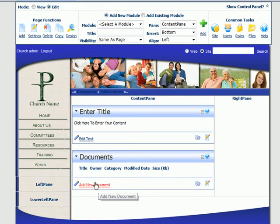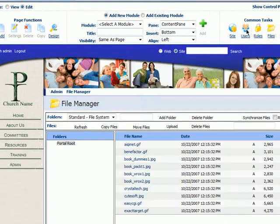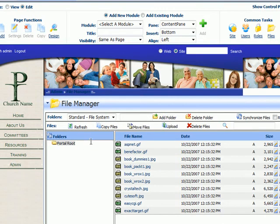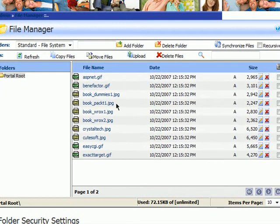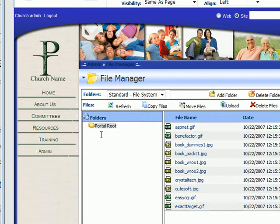Now we have our documents module and we can come in here and add new documents. But before we add new documents — since we just have the root folder — I want to come over to the files folder and manage our folders a bit so we can organize our files better. This is our root folder and in here we have our images for documents currently on our site, but we don't want to put everything into the root folder.